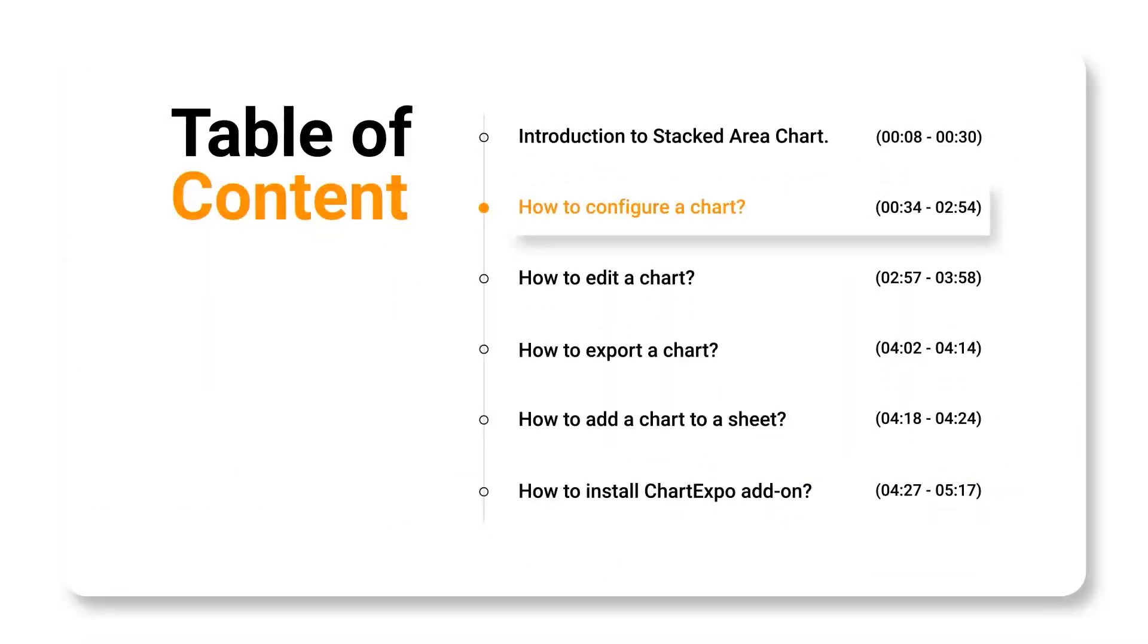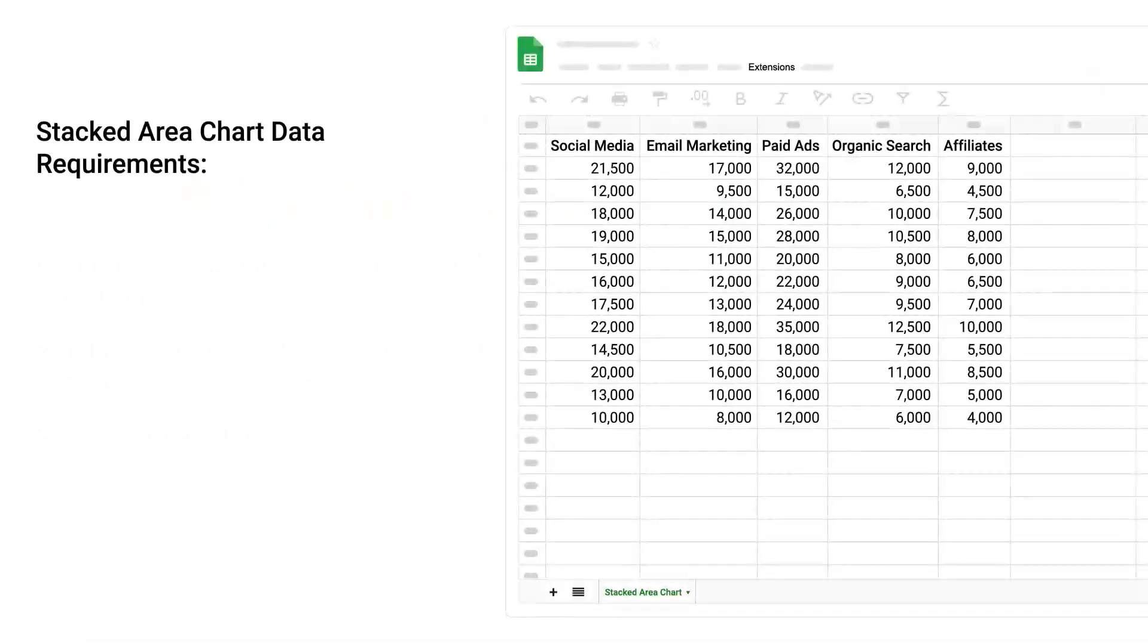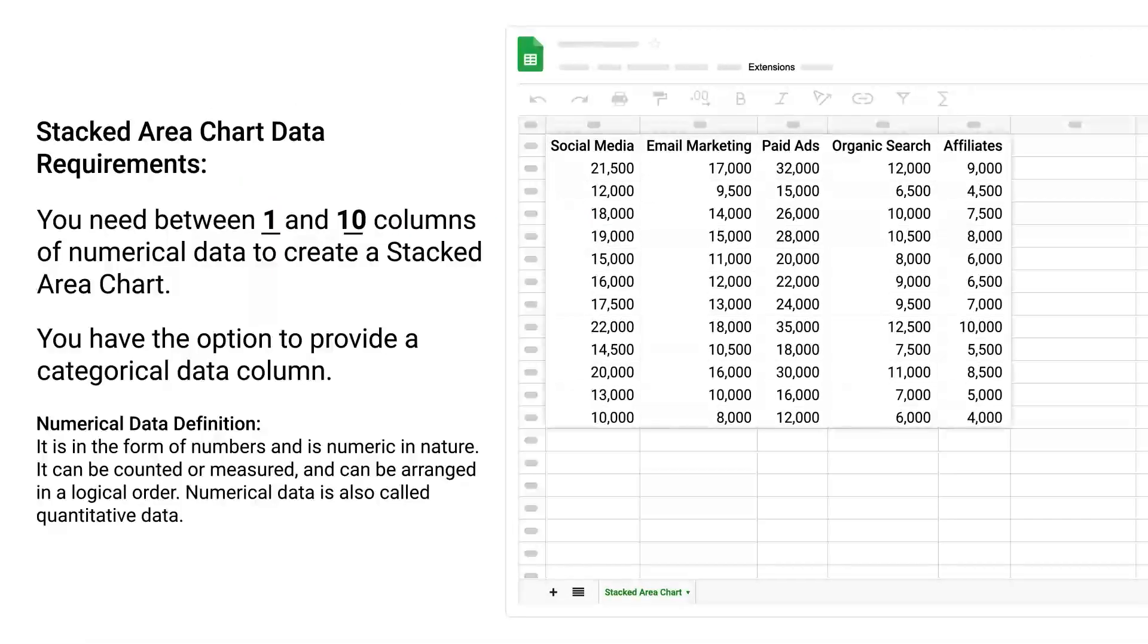How to configure a chart. Stacked Area Chart Data Requirements: You need between 1 and 10 columns of numerical data to create a stacked area chart.